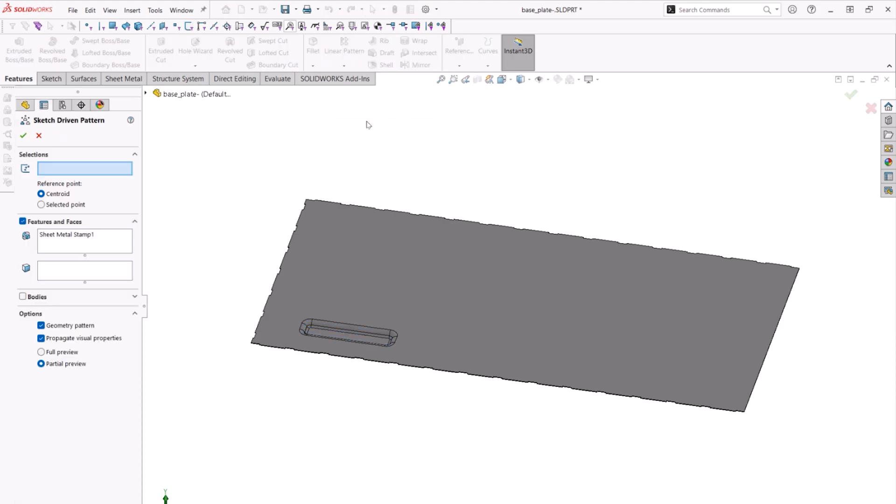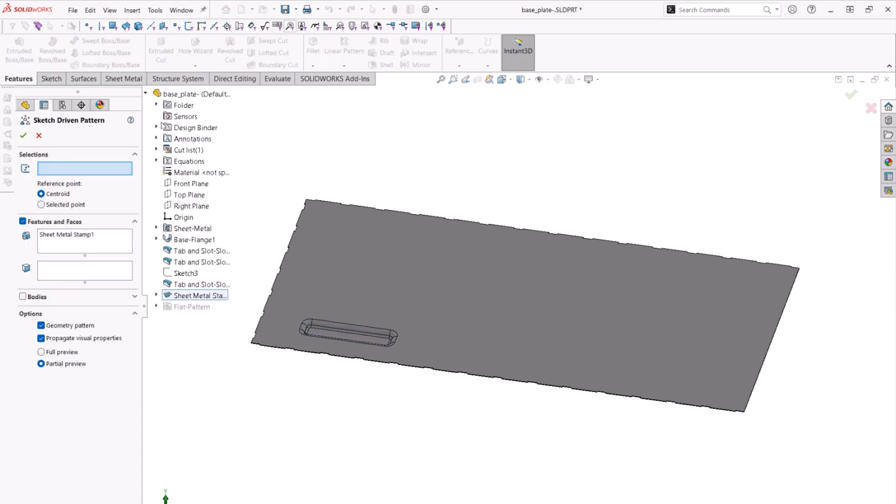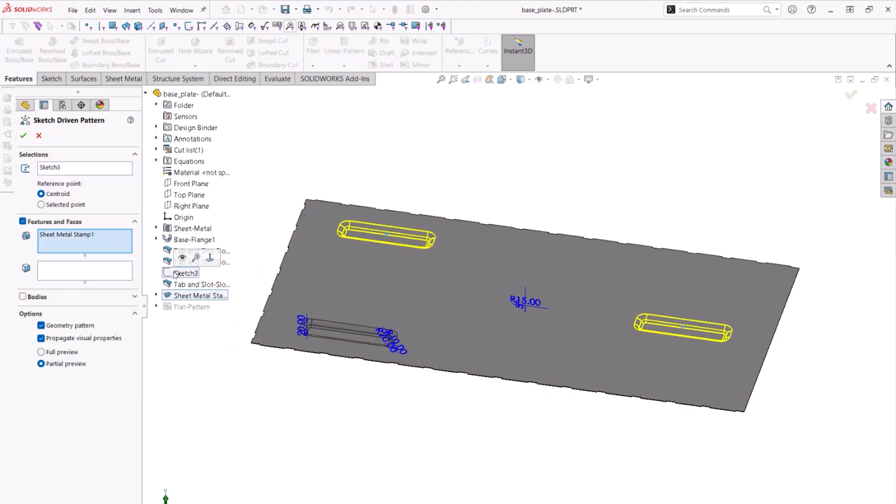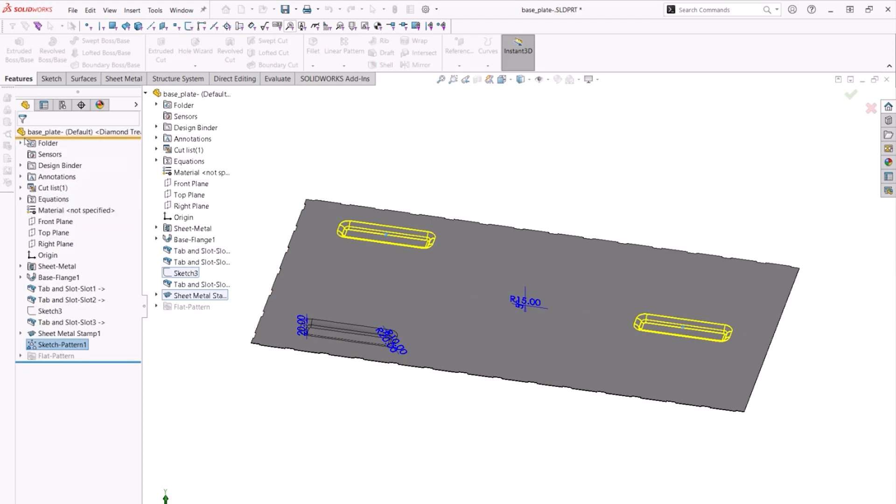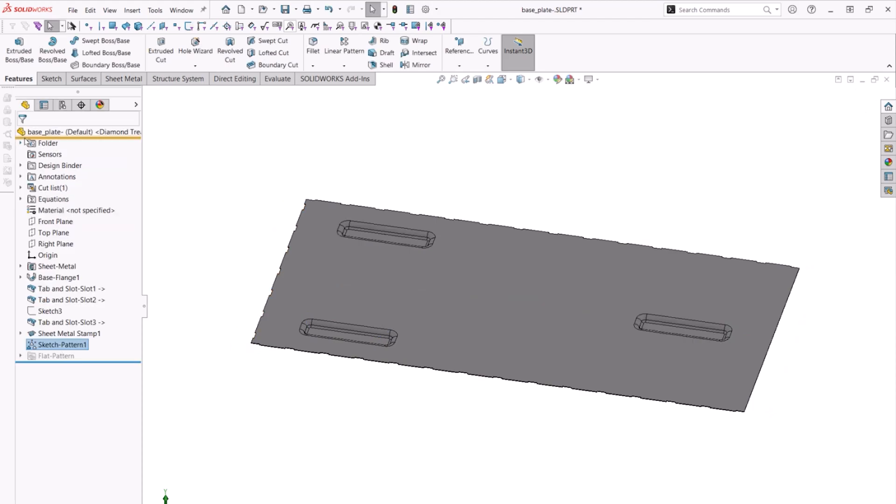There is another sketch in the tree which is simply two dimensioned points on the base plate. Using a sketch driven pattern, we can pinpoint the exact locations of the other two wheel indents and pattern the stamp.